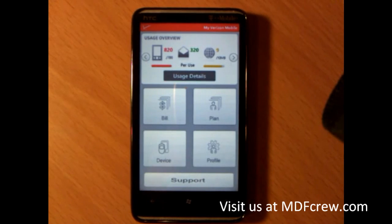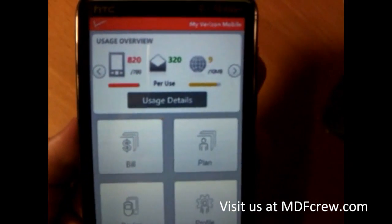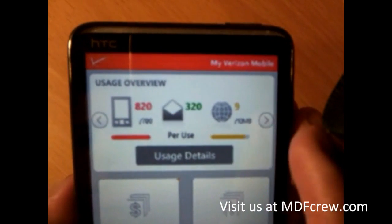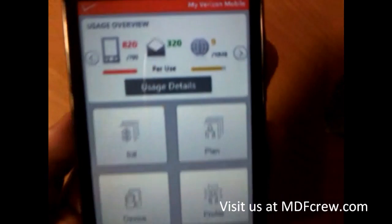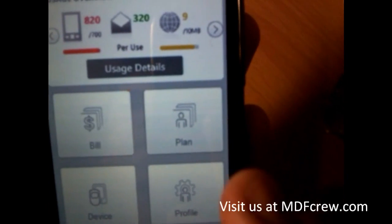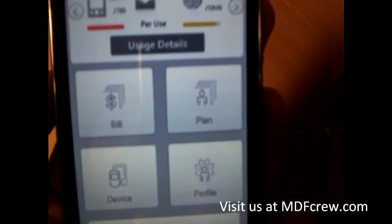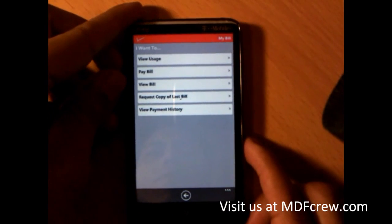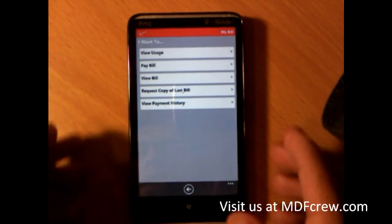Now this is the landing page of the app. Let me zoom in a little more. You guys can see how many messages have been sent and all these little details here. It says usage details. If you tap here, you can see my bill, my plan, see my device, see my profile, and tap here for support. If I tap here, you can see it has the Verizon logo.